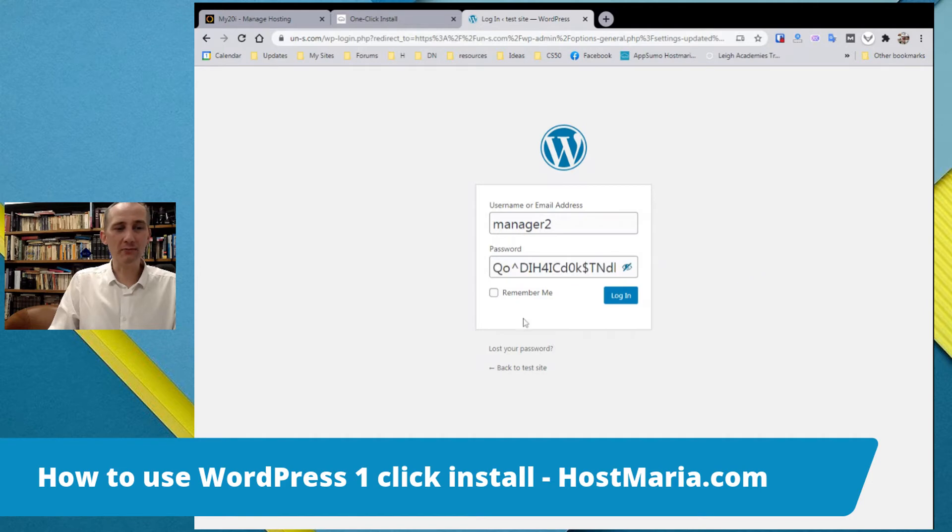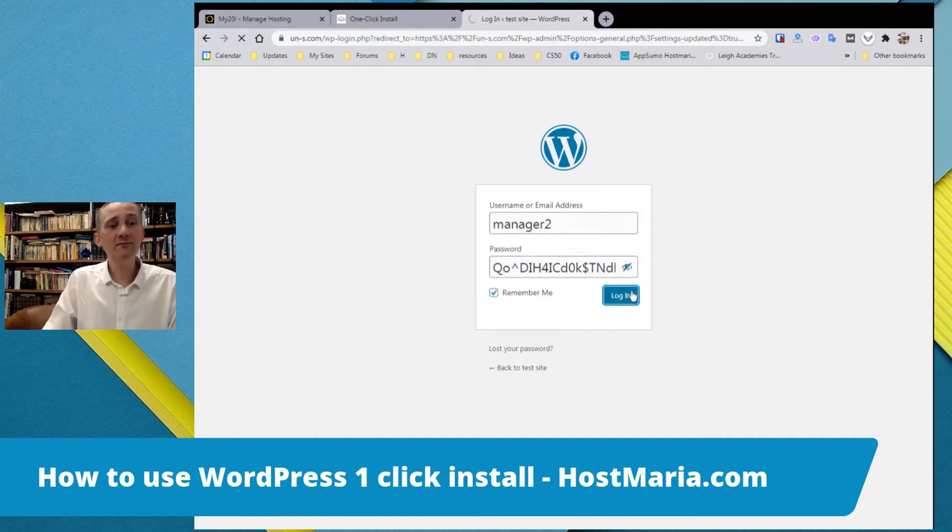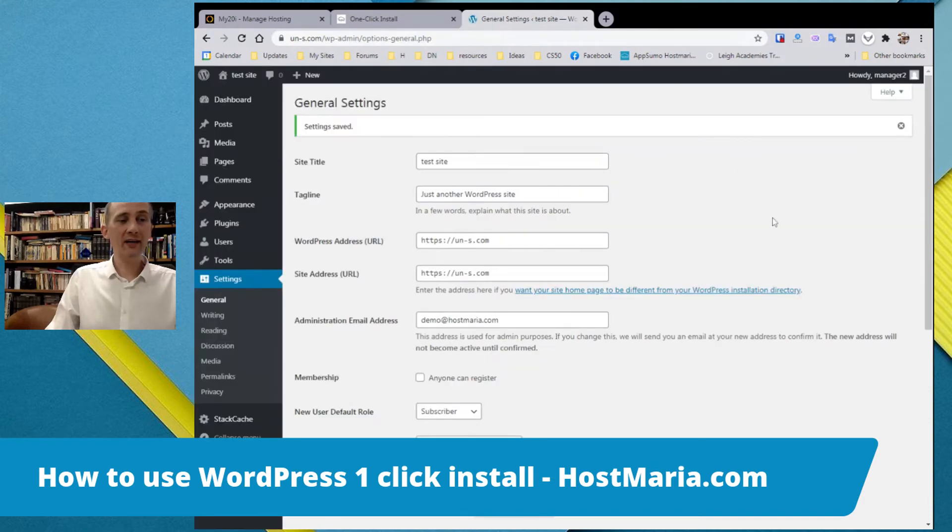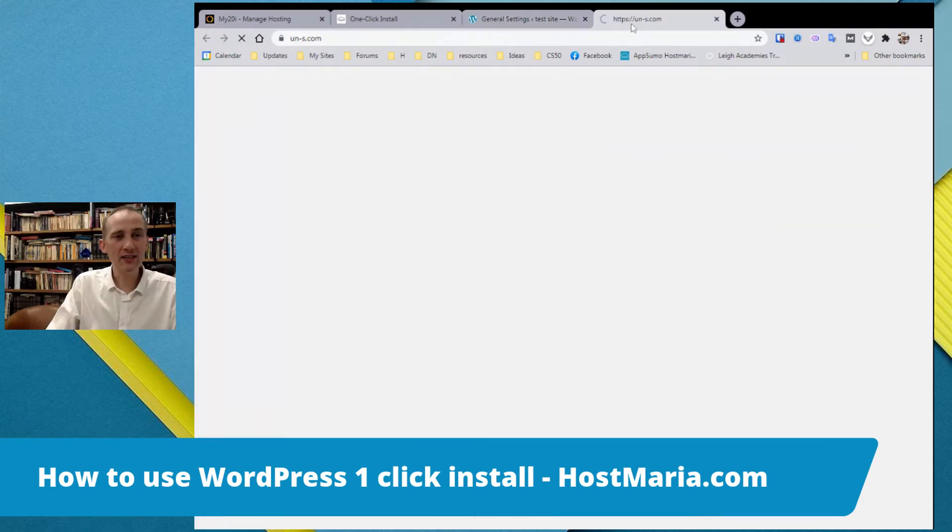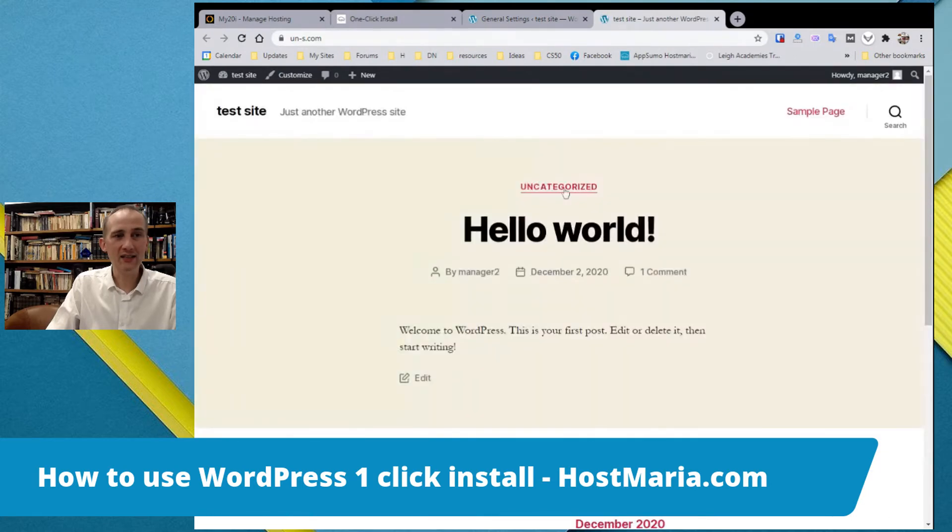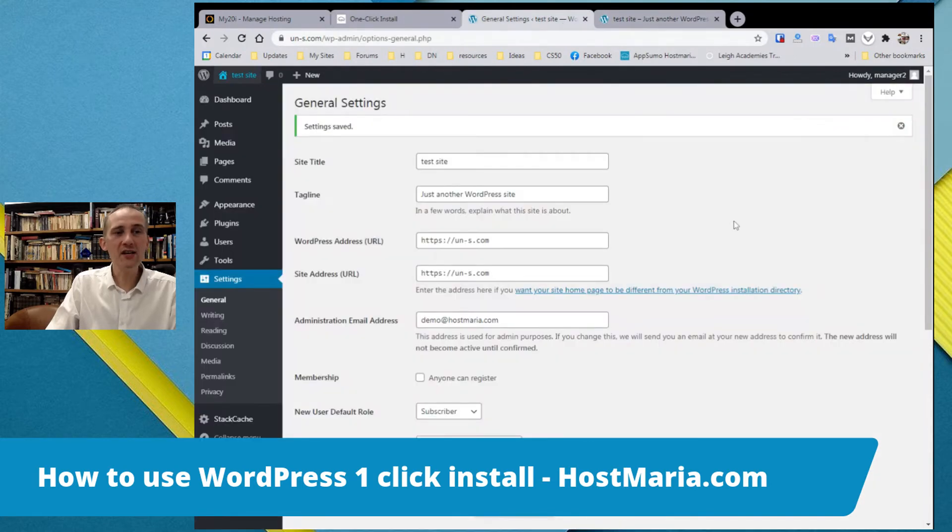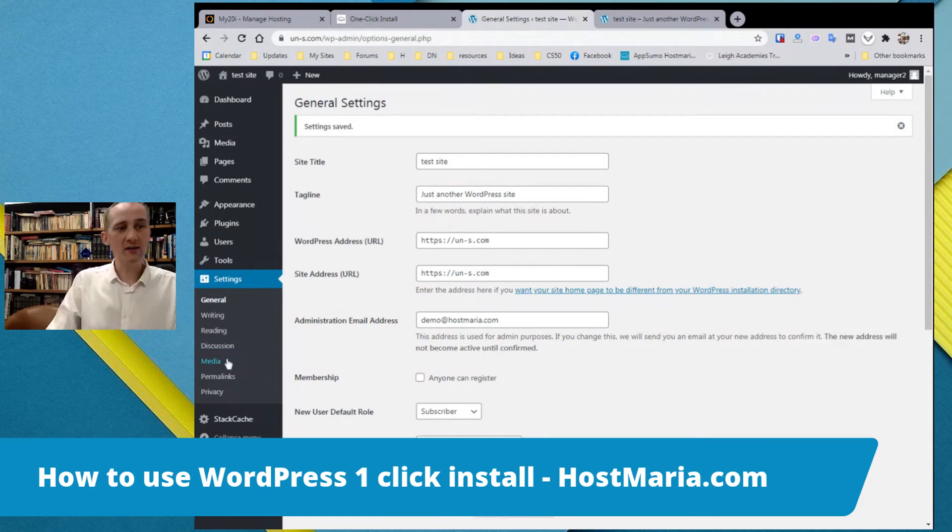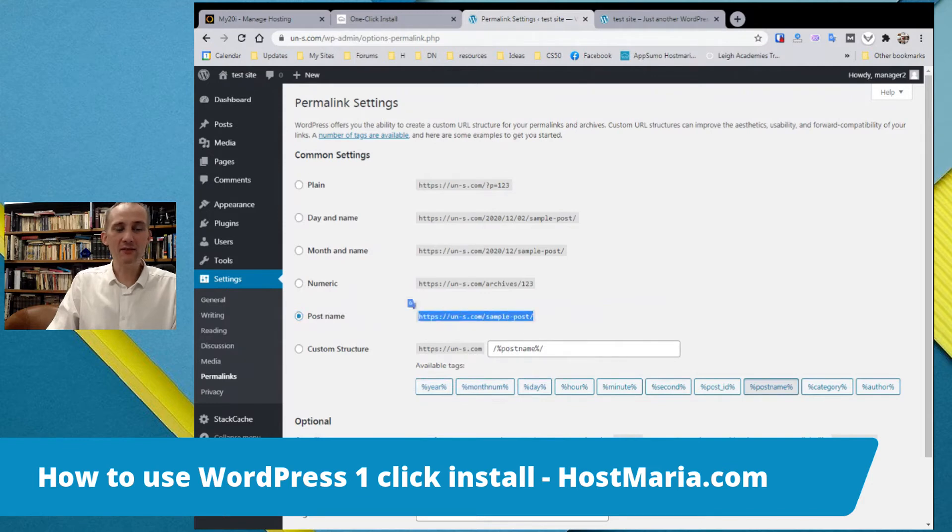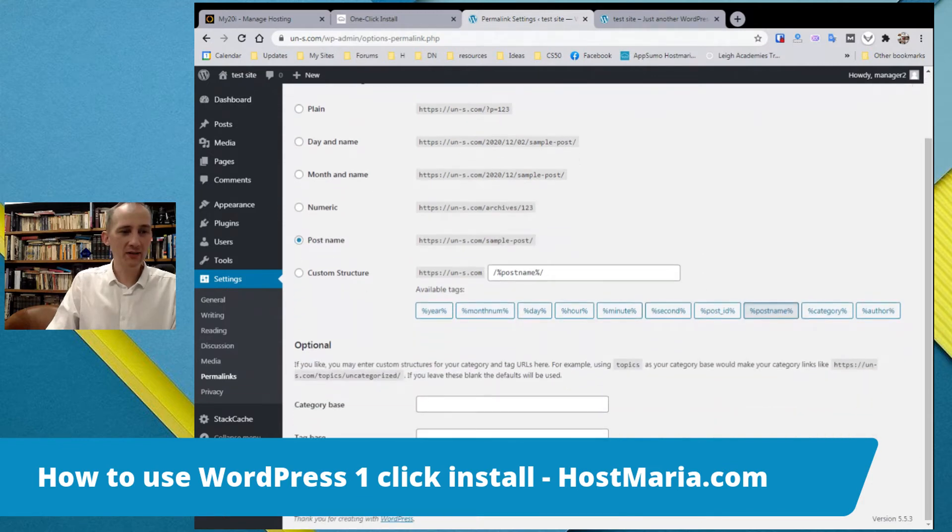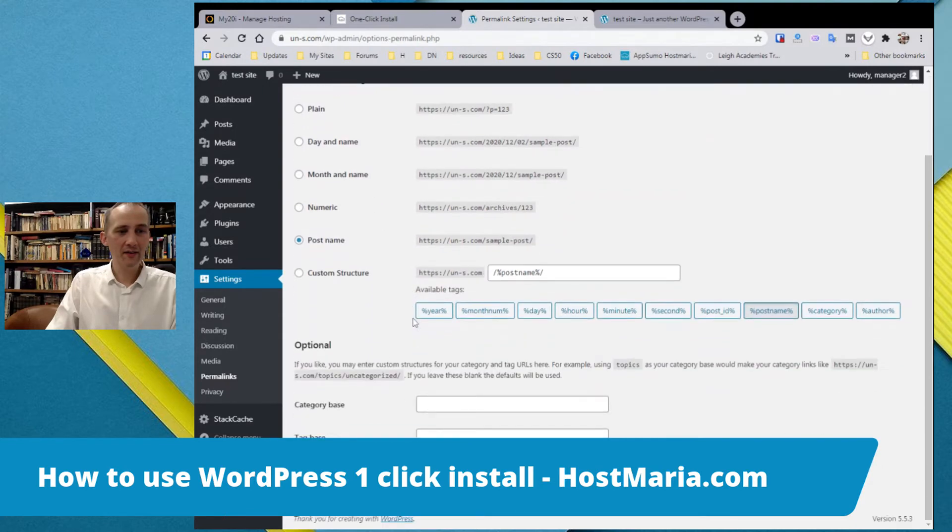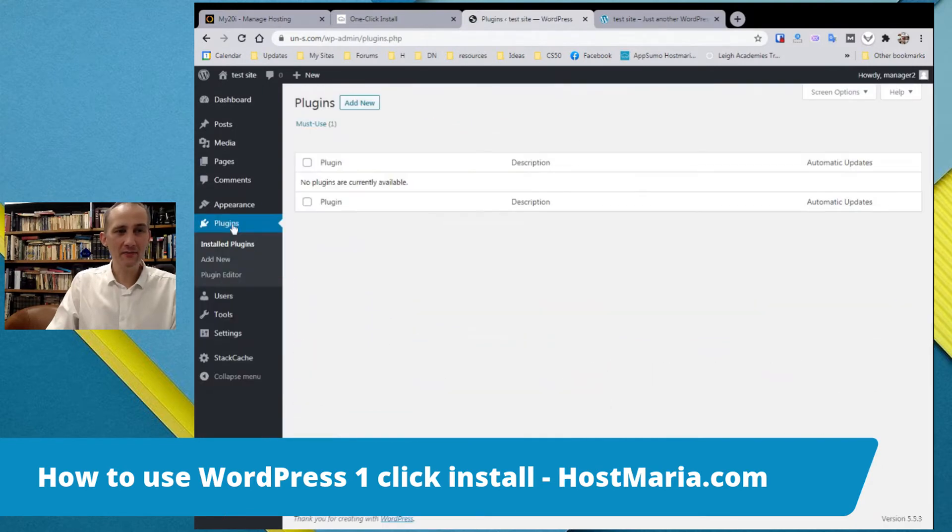Here we are. Once we click, we can see that it is active. There are two more things. Go directly to permalinks, choose post name. This is based on my personal experience. Post name, save.